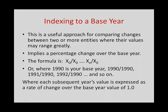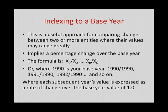The first approach, and this is very common, it's very useful for comparing data over time. It's just simply indexing to a base year. It works very well for employment change. It works very well for population change. And what we're going to do is we're going to always divide a future year's value by a base year. So let's pretend our base year for a series of measurements is 1990.